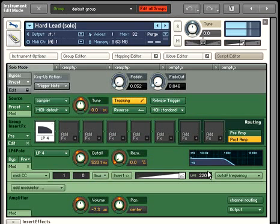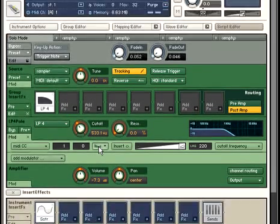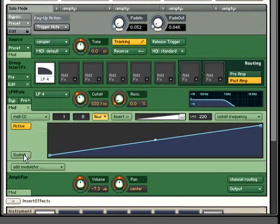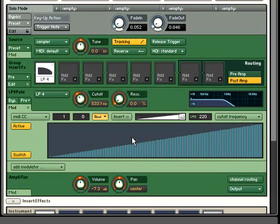One additional feature in Kontakt 3 is the ability to shape the modulation curve. You might want to create a sweet spot in an expression pedal, for example, so that the filter doesn't begin to fully open until the pedal is almost completely depressed.